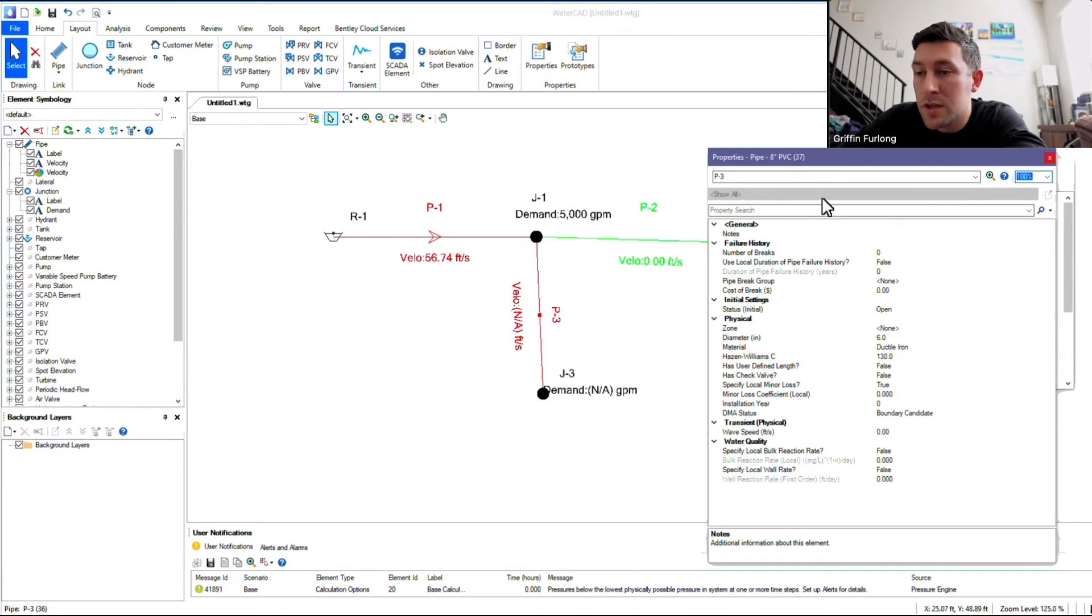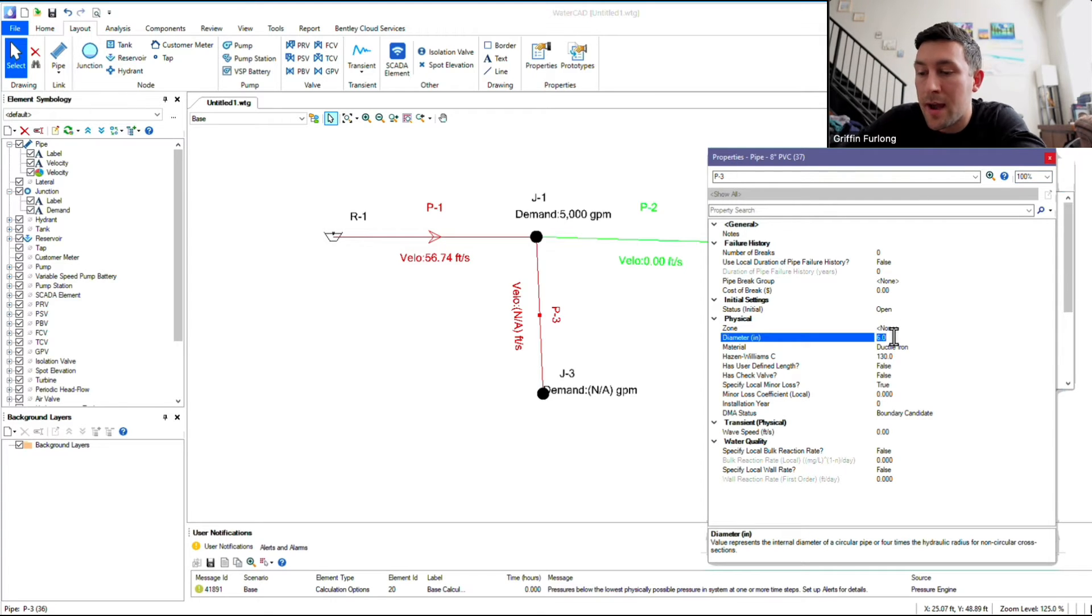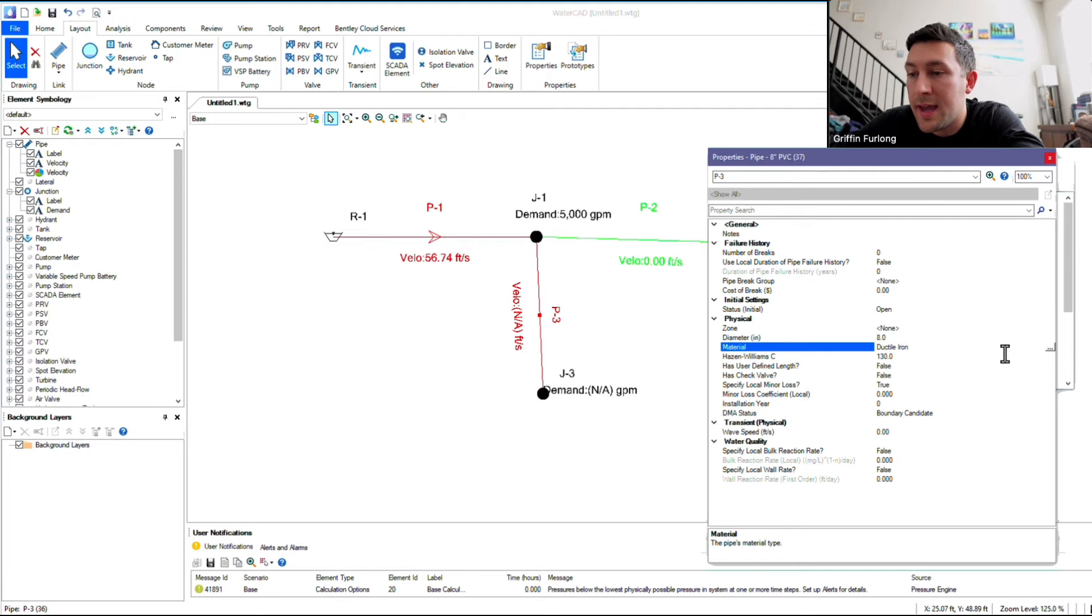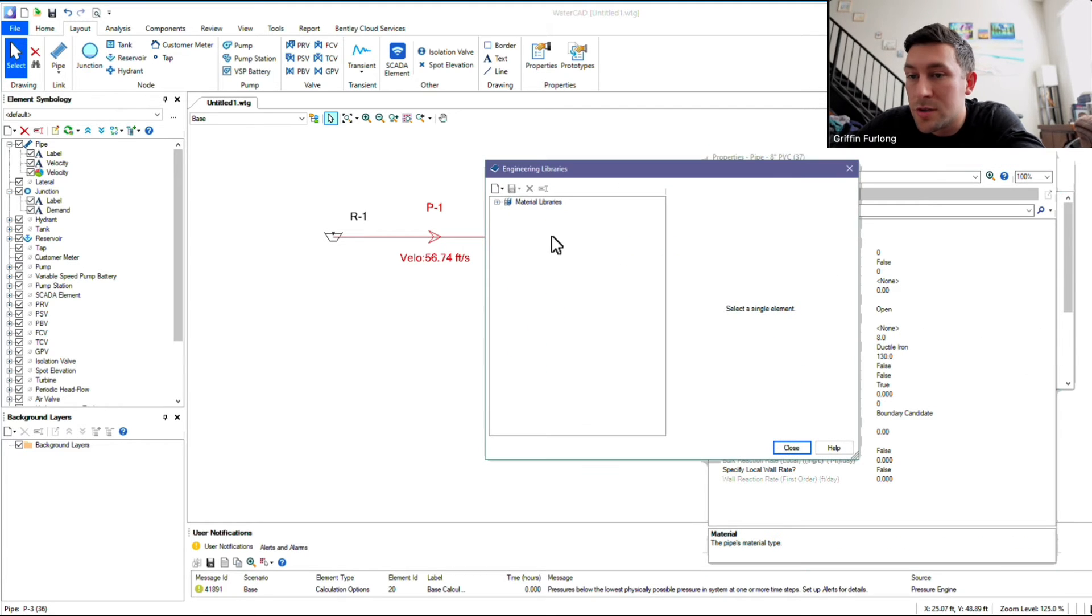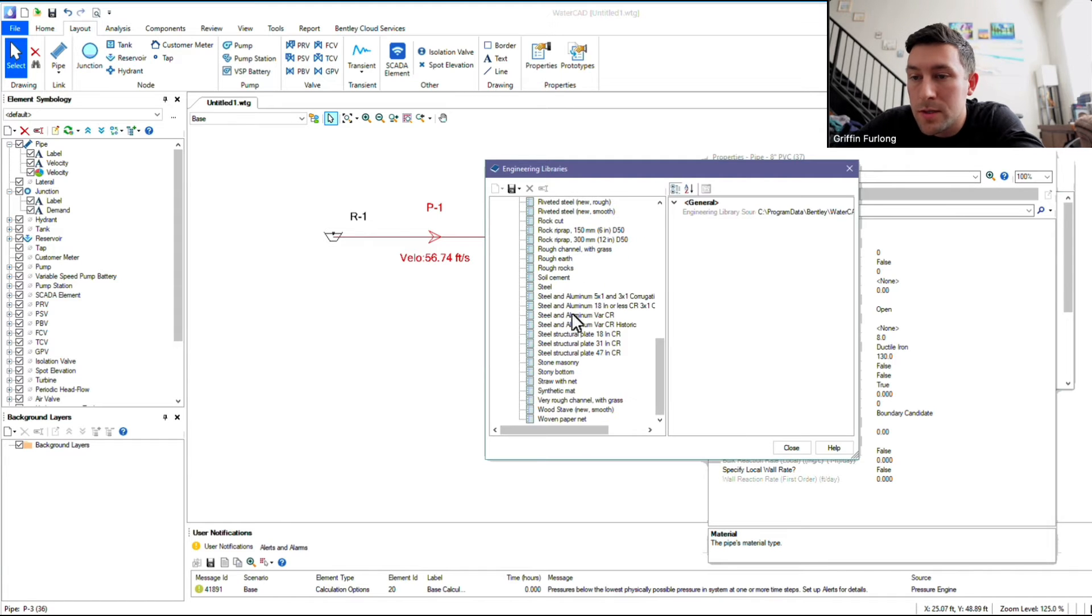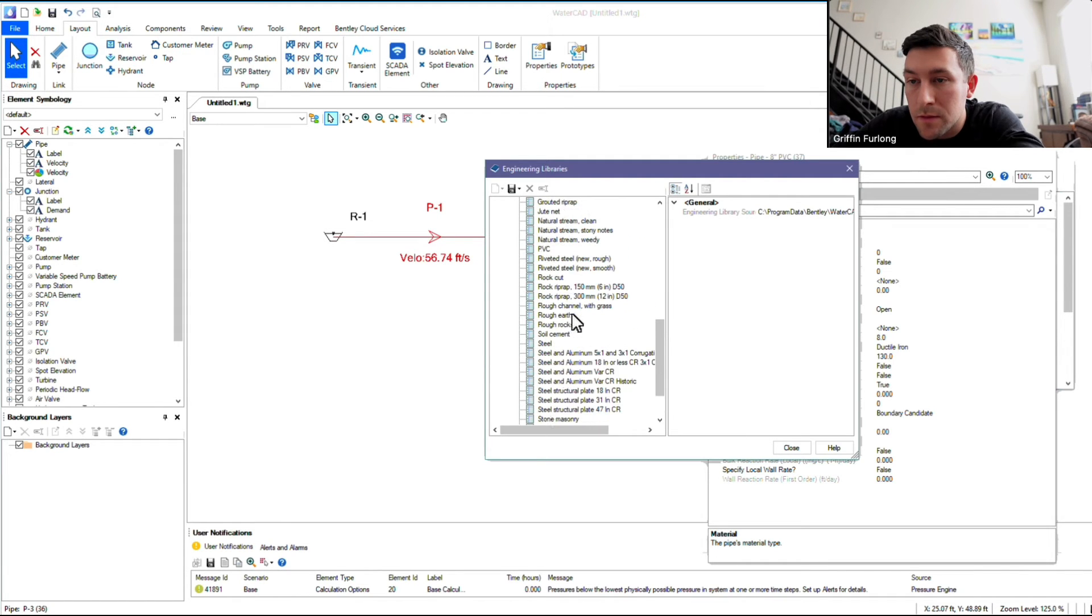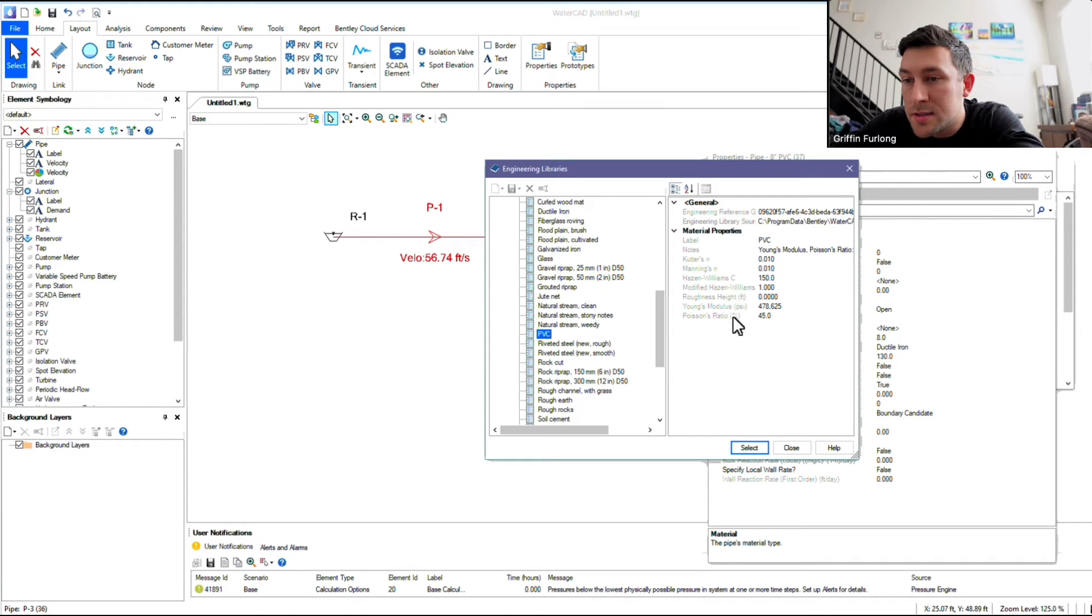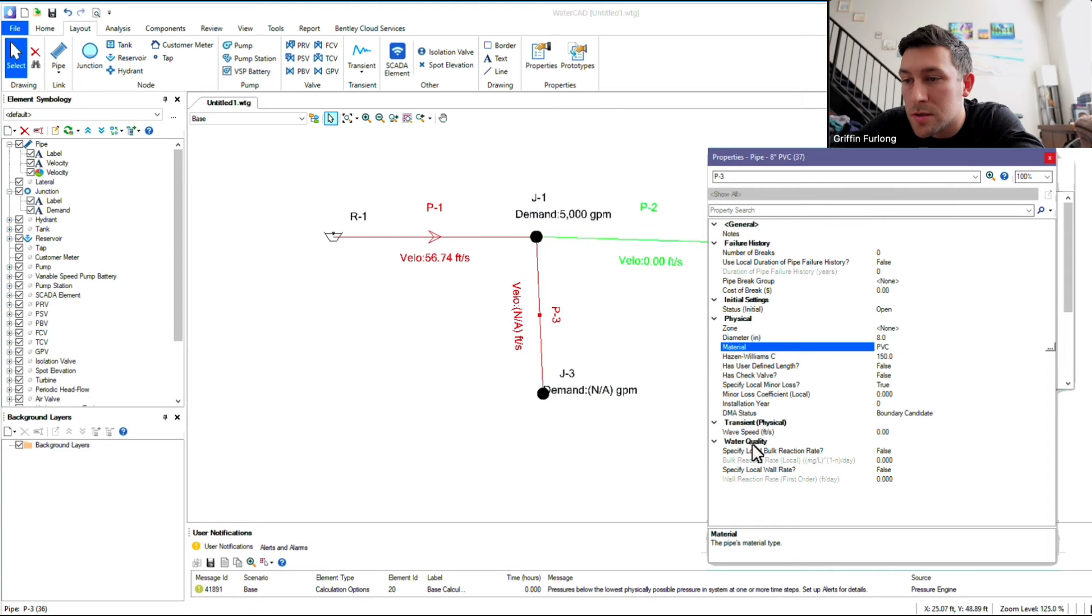So I'm going to double-click the prototype that I just created and start filling out the information. So here we have the diameter, which I want to make 8, and then I'm going to do this dialog box to go to the materials library, and I'm going to find PVC, if we can find it anywhere. There we go, PVC, and see how it has the roughness coefficients, Hazen-Williams.